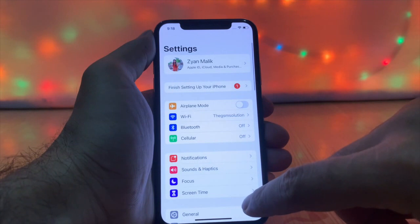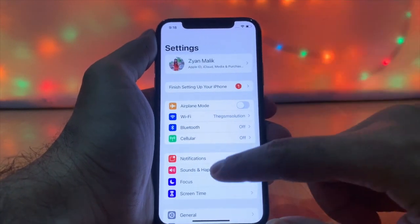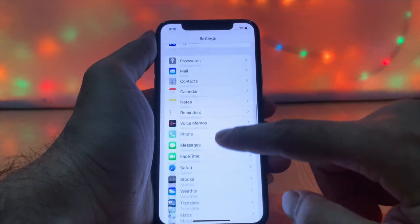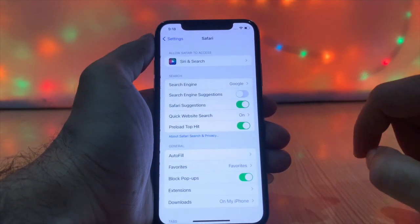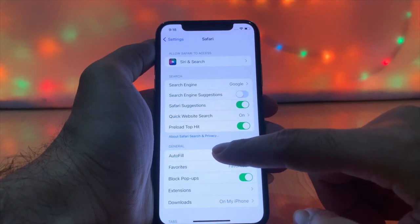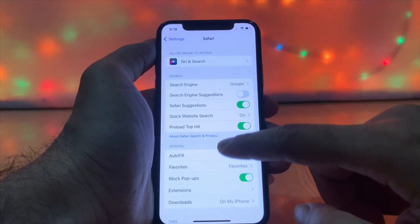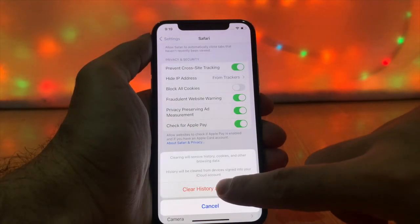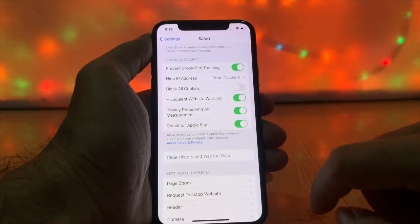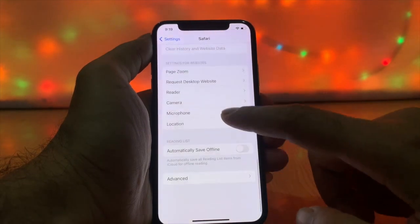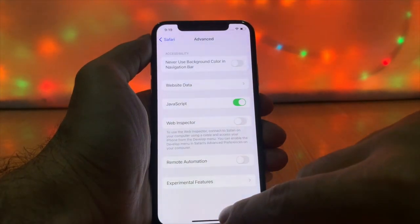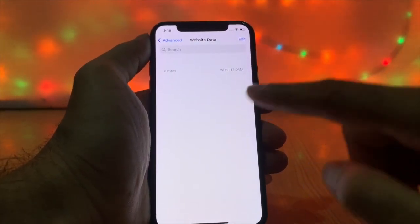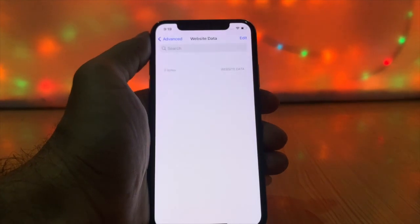Go to Settings. Find Safari and open it. Scroll down and tap 'Clear History and Website Data.' If you use Chrome, Opera, or Firefox, all browsers store cache and you need to clear them as well.